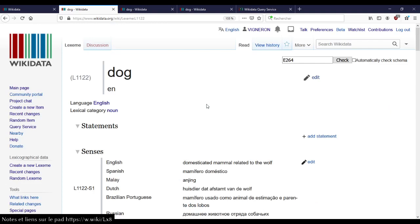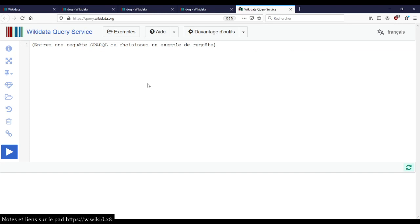If you have questions, don't hesitate to ask. Otherwise we'll go straight to the SPARQL queries, because that's where the sparkles and the fun happen. We'll start slowly as usual and go to more and more complicated queries as we go.